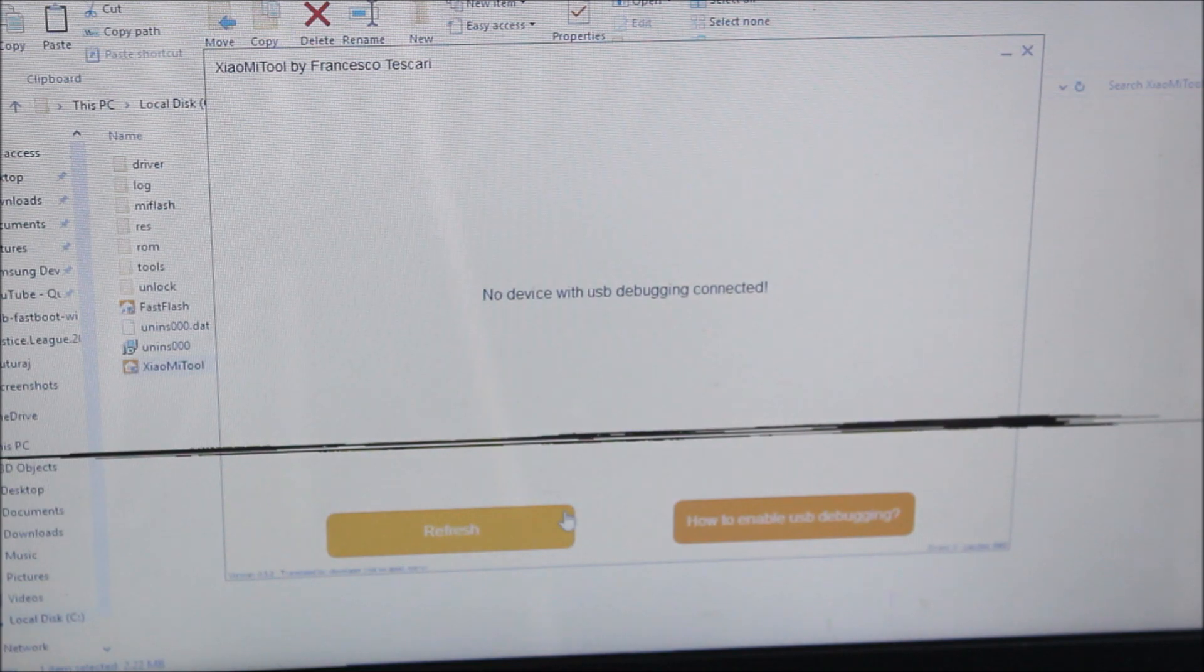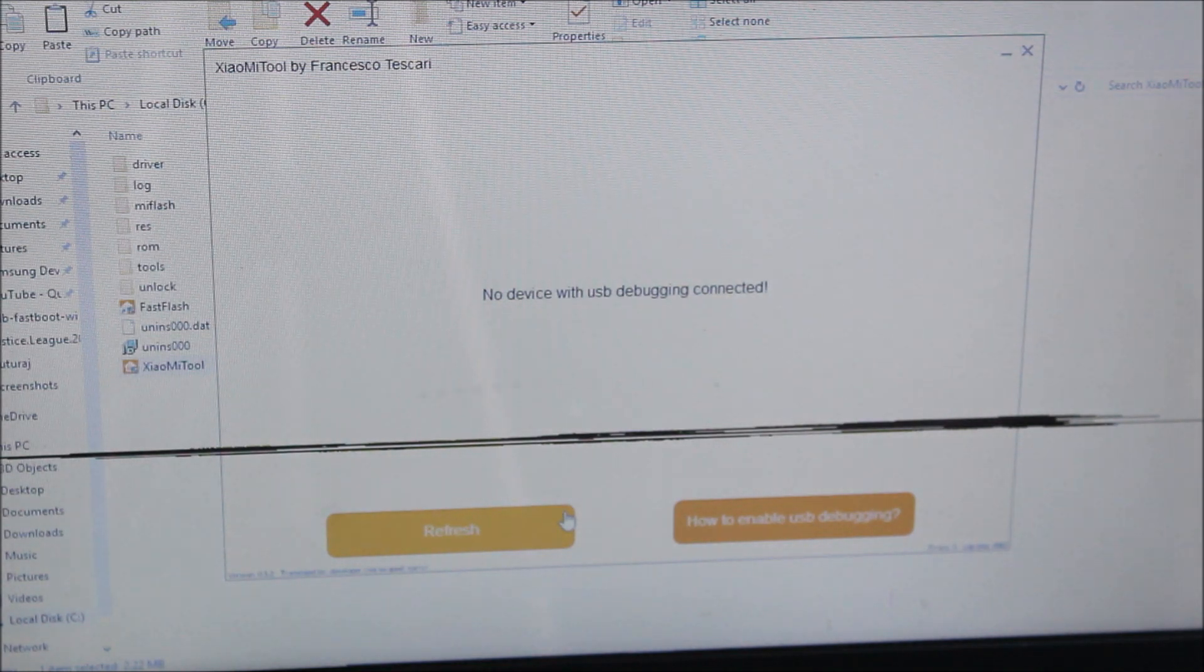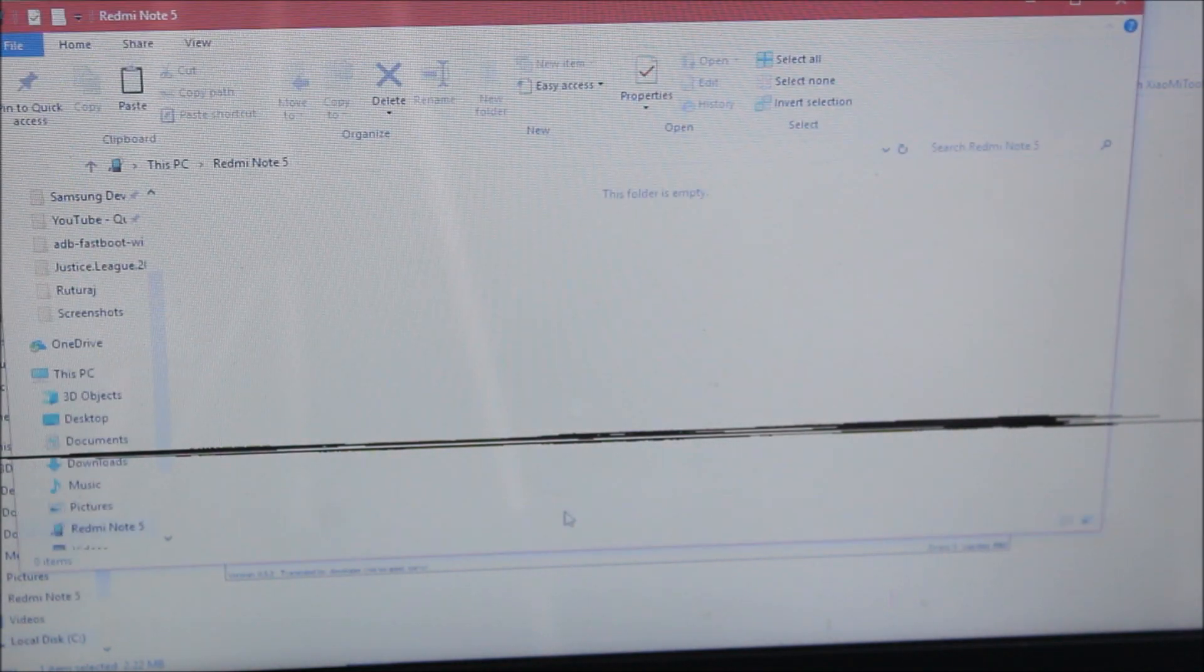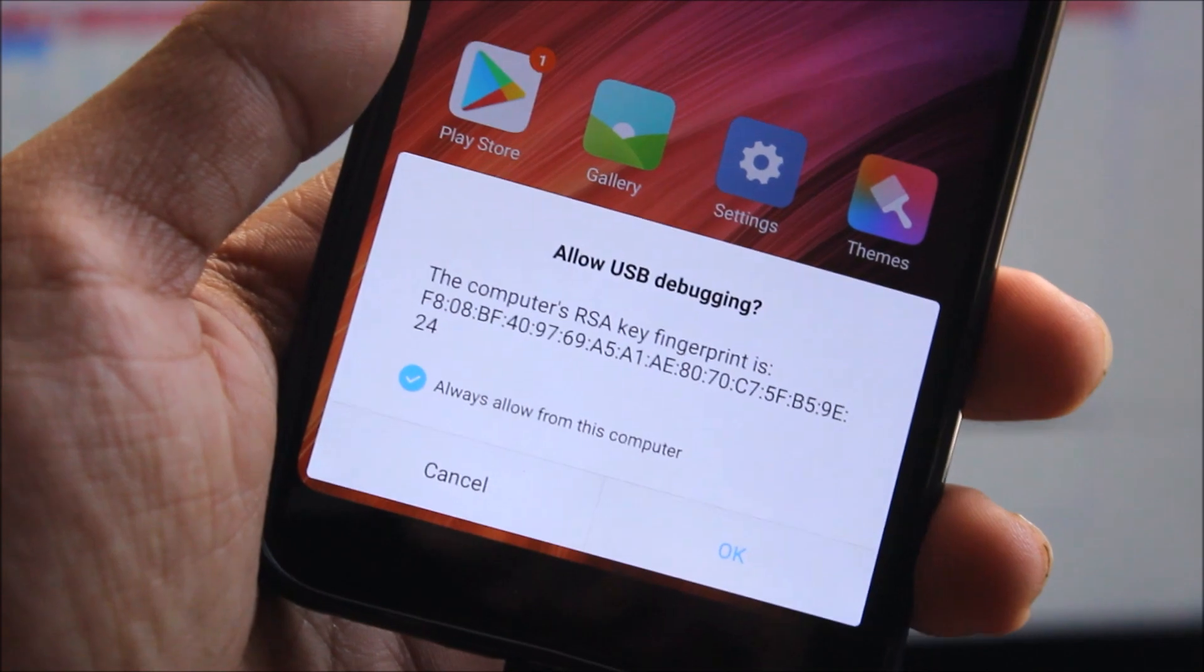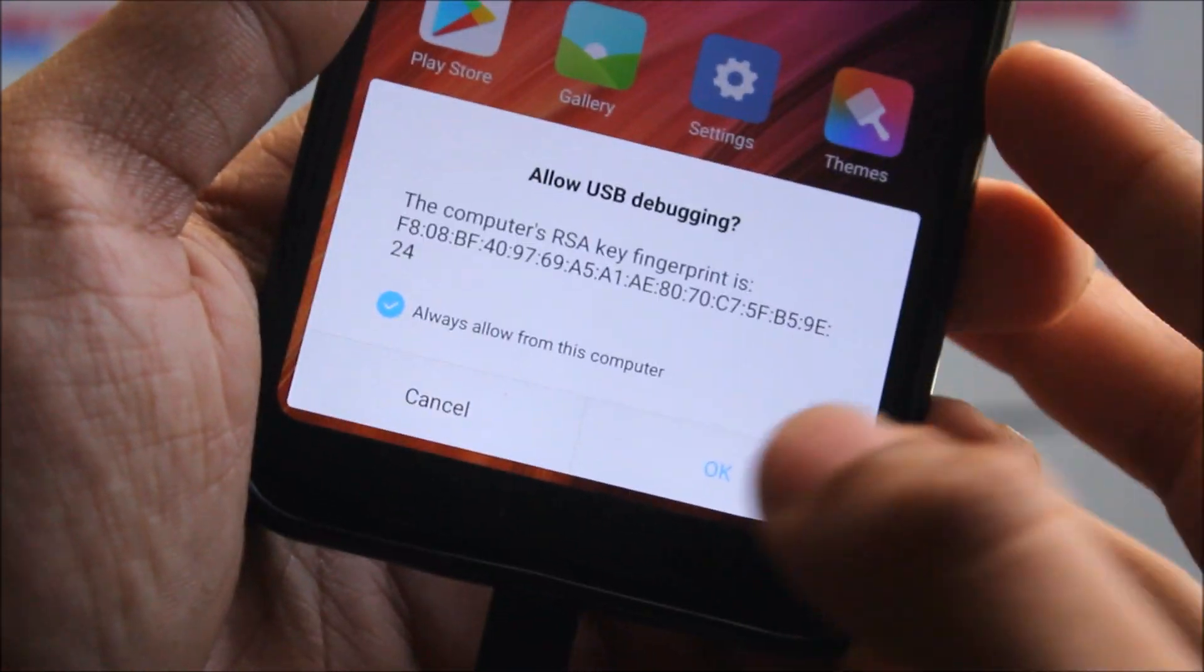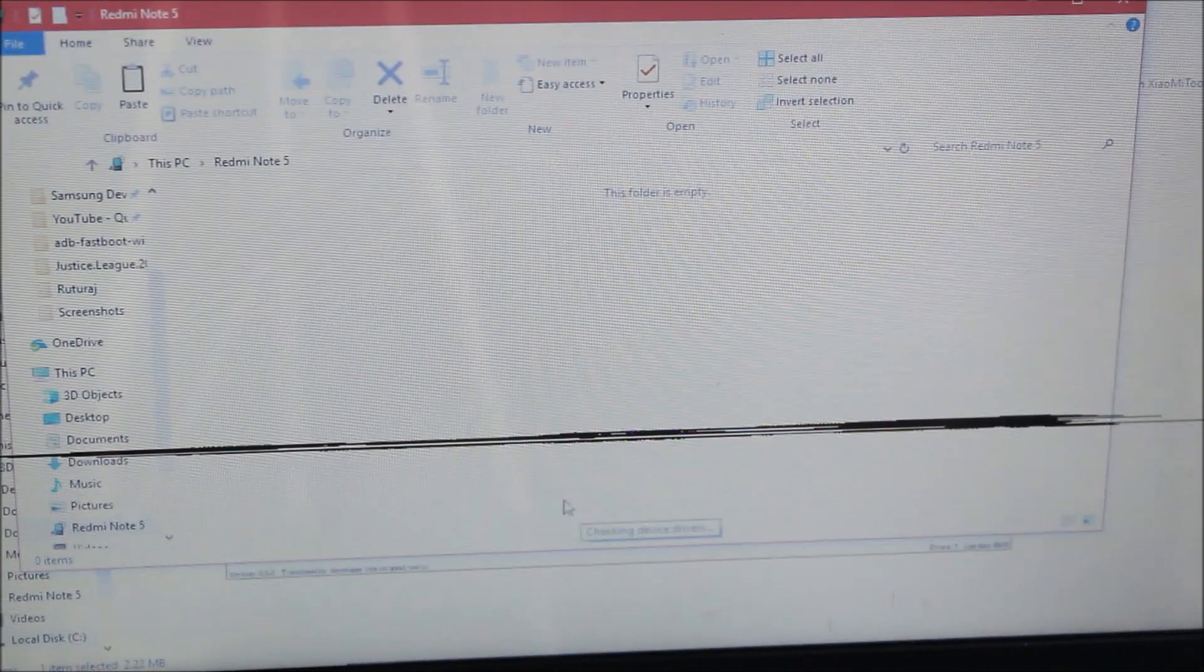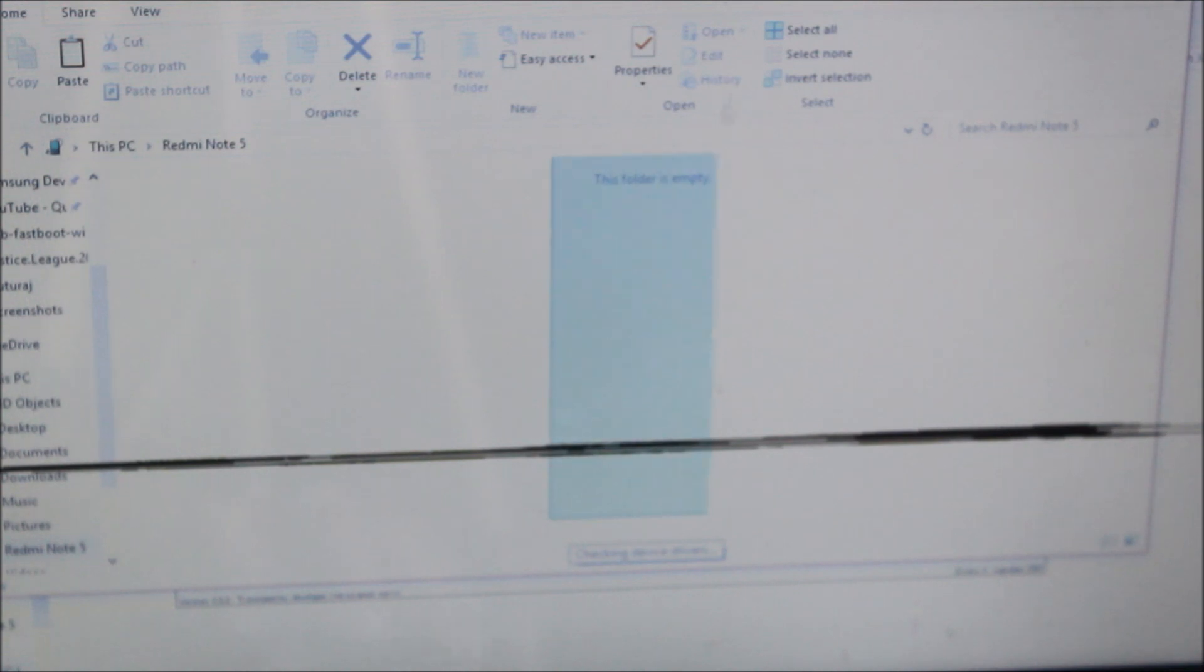The device has been connected and you can see I got this message after connecting: allow USB debugging. So I just need to press OK, and you can see on the computer screen it says OK.